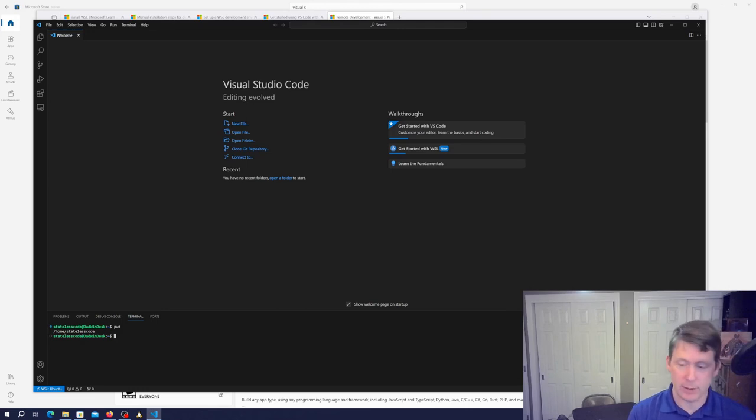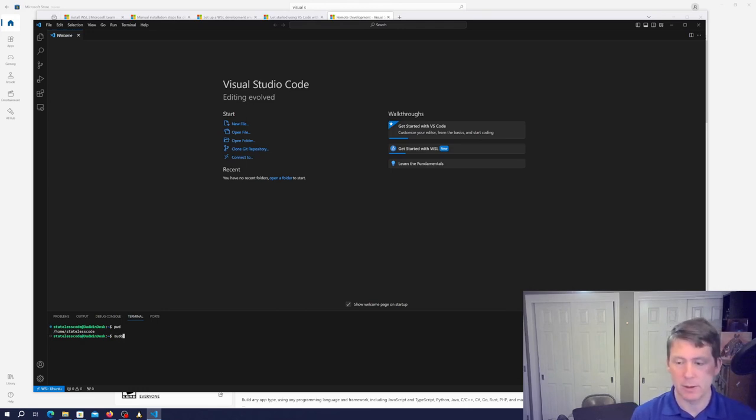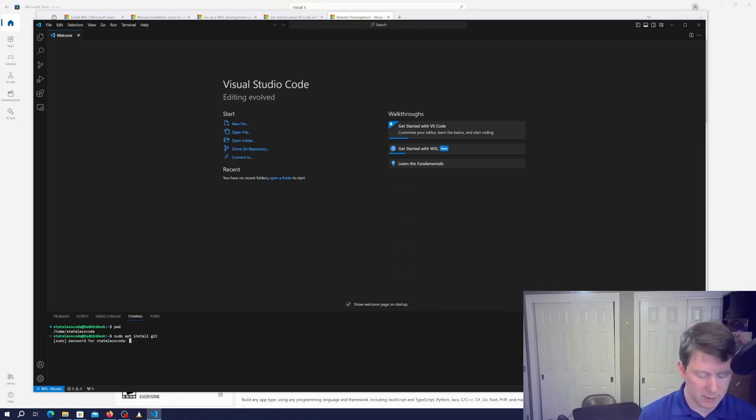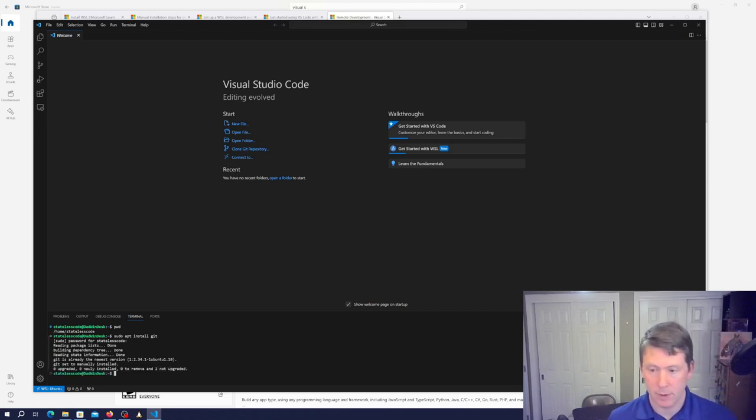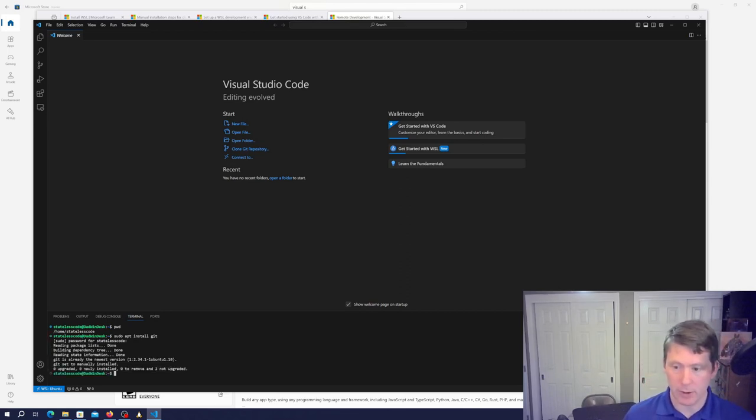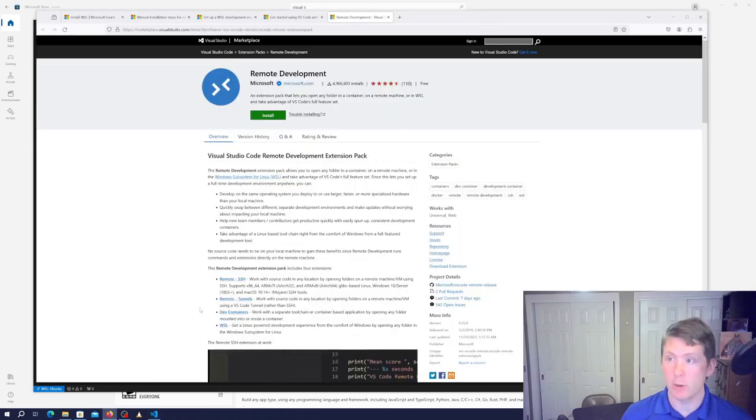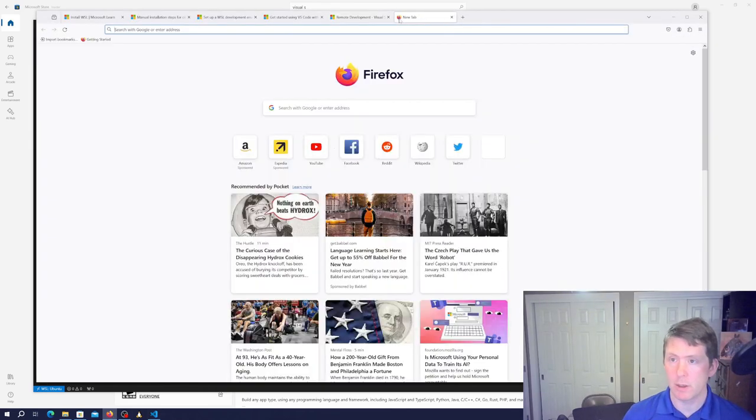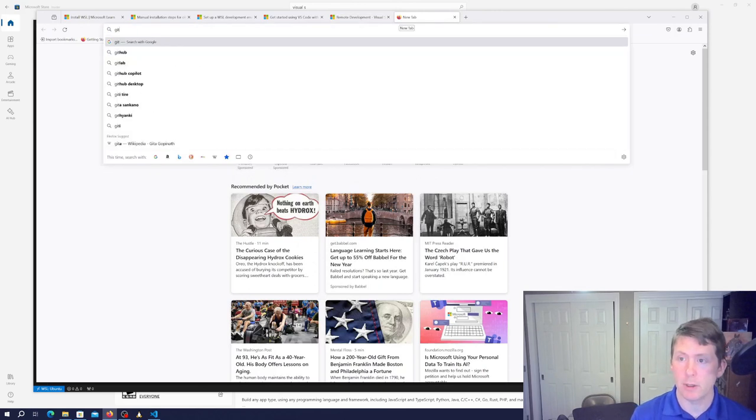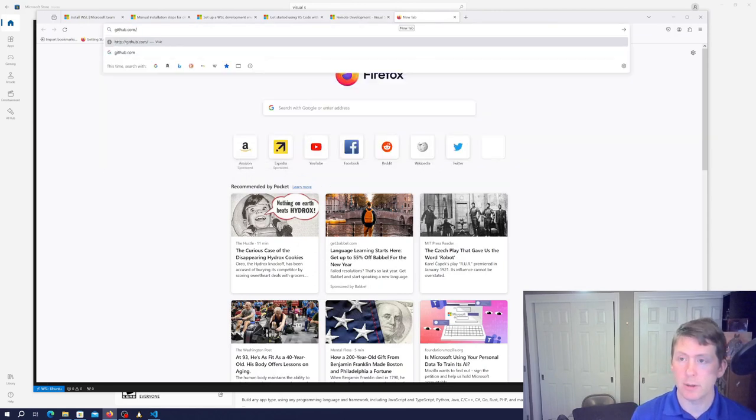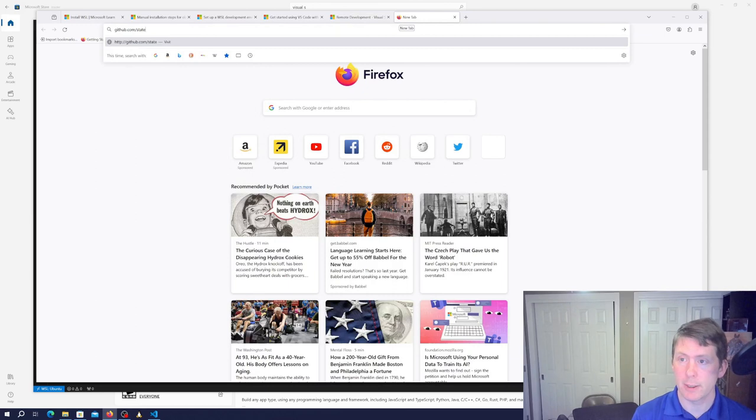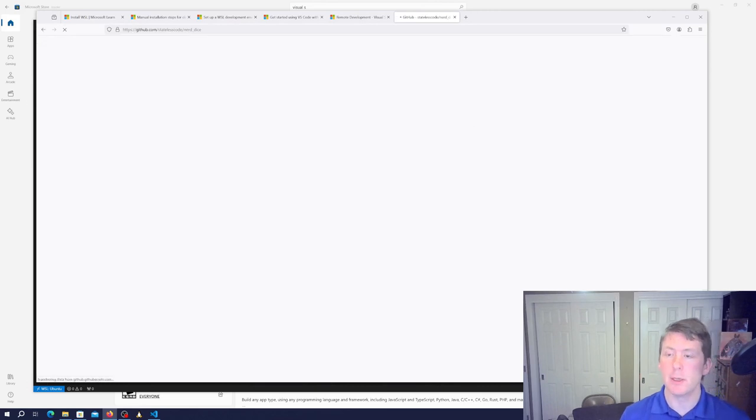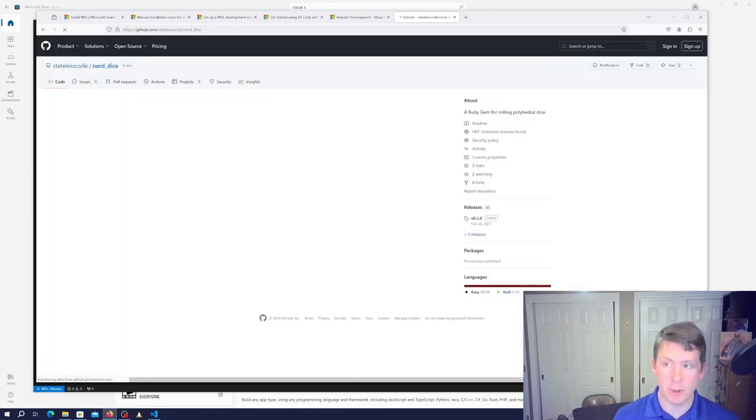So the thing we're gonna do is install Git. Git already installed and the newest version. So now I'm gonna clone a repo. We'll use the Stateless Code Nerd Dice Ruby Gem repo. Go on GitHub.